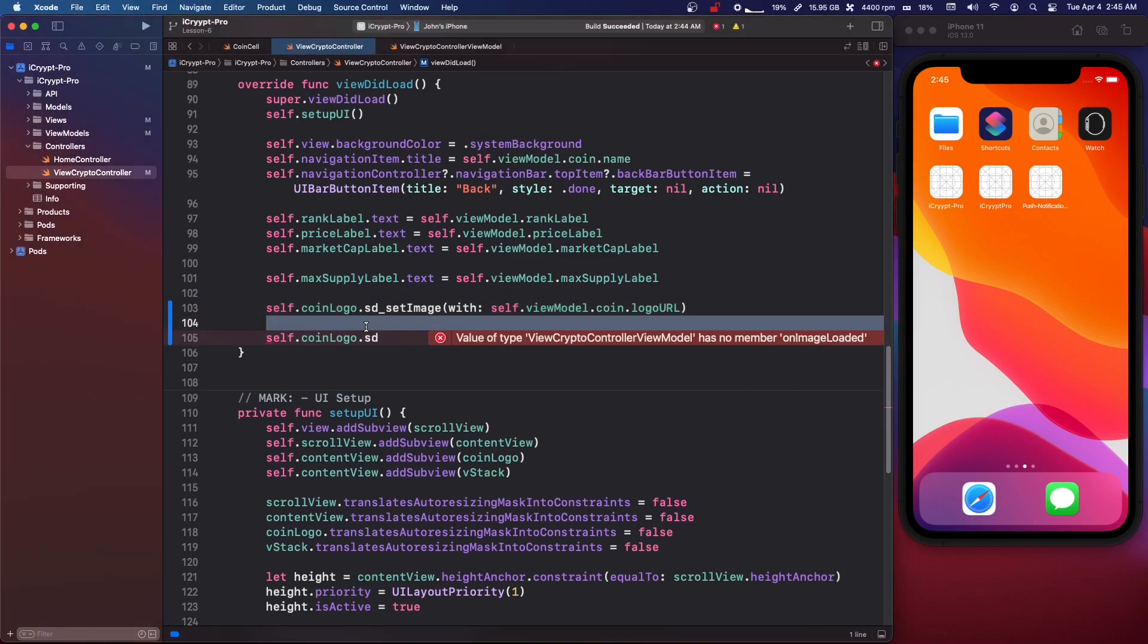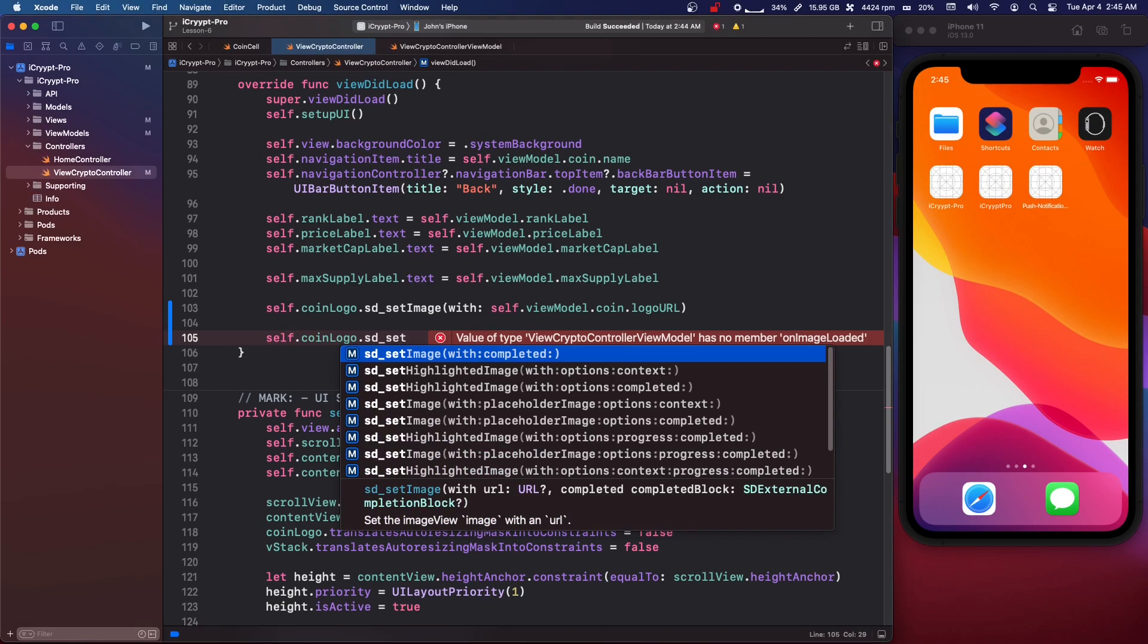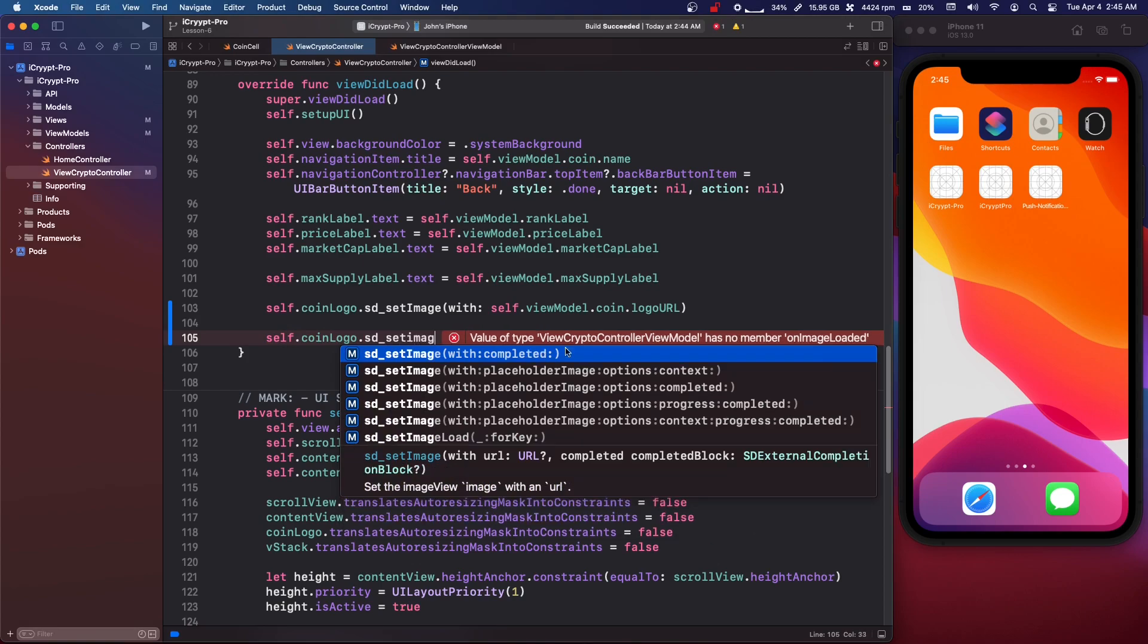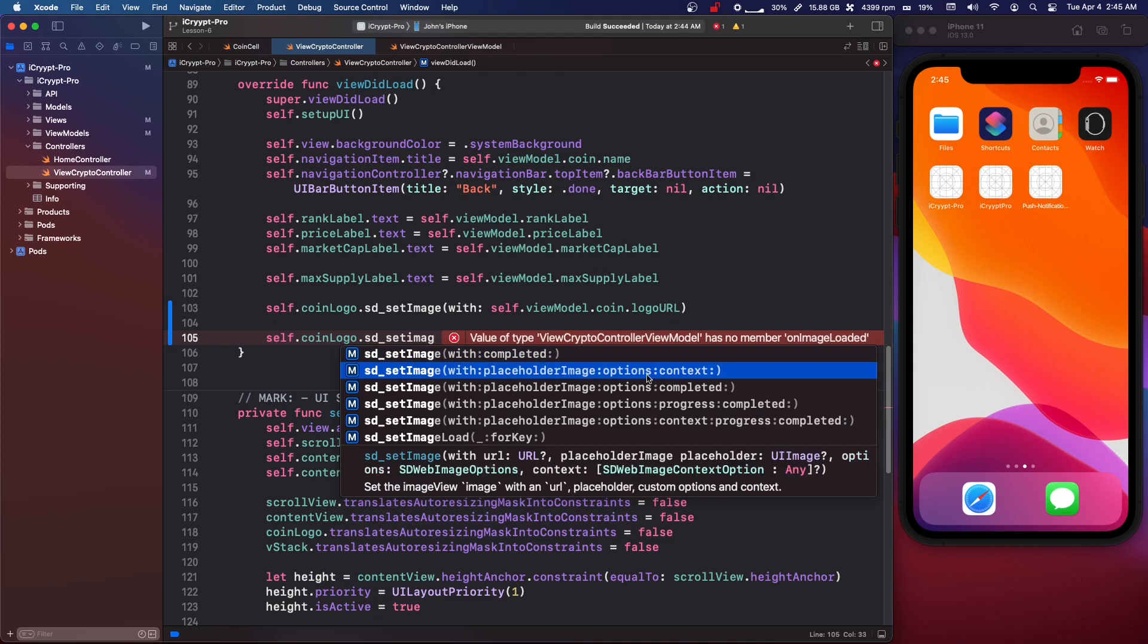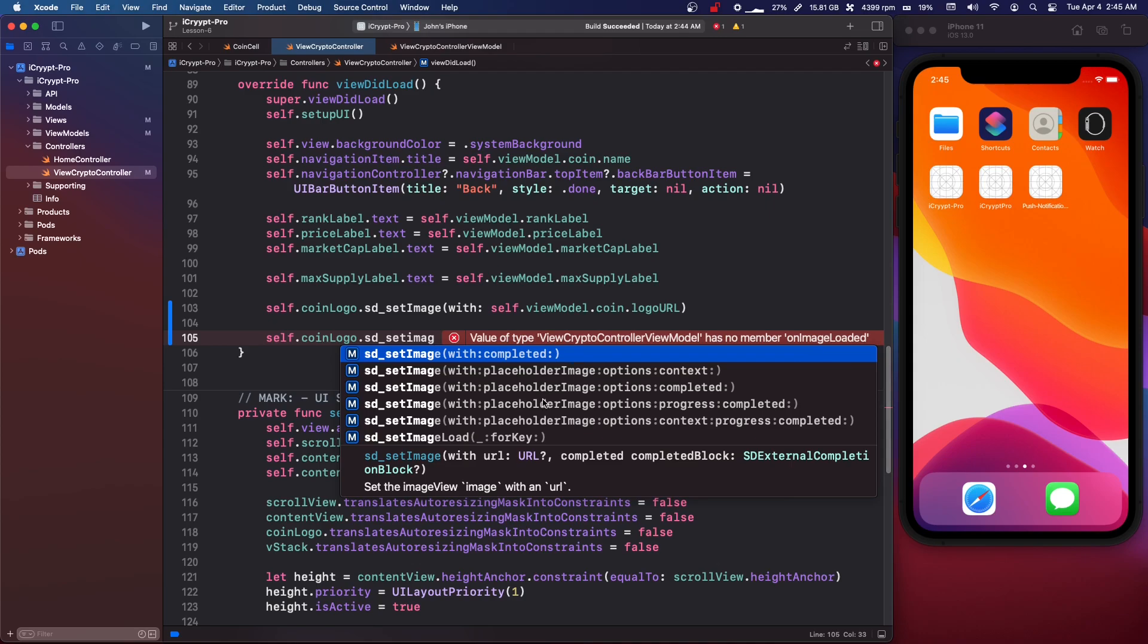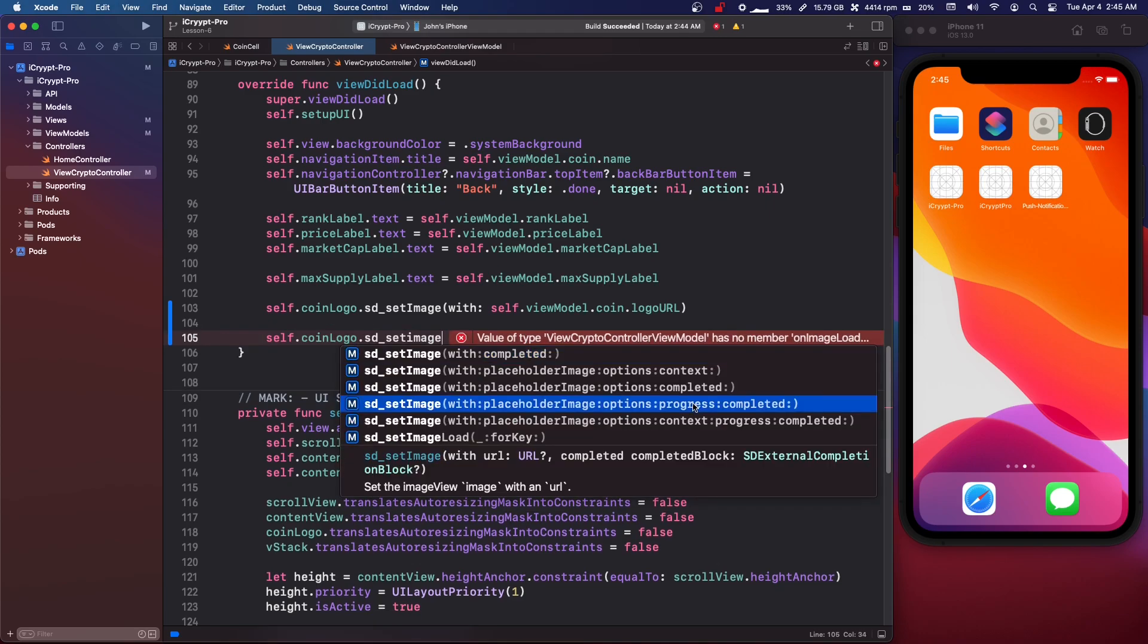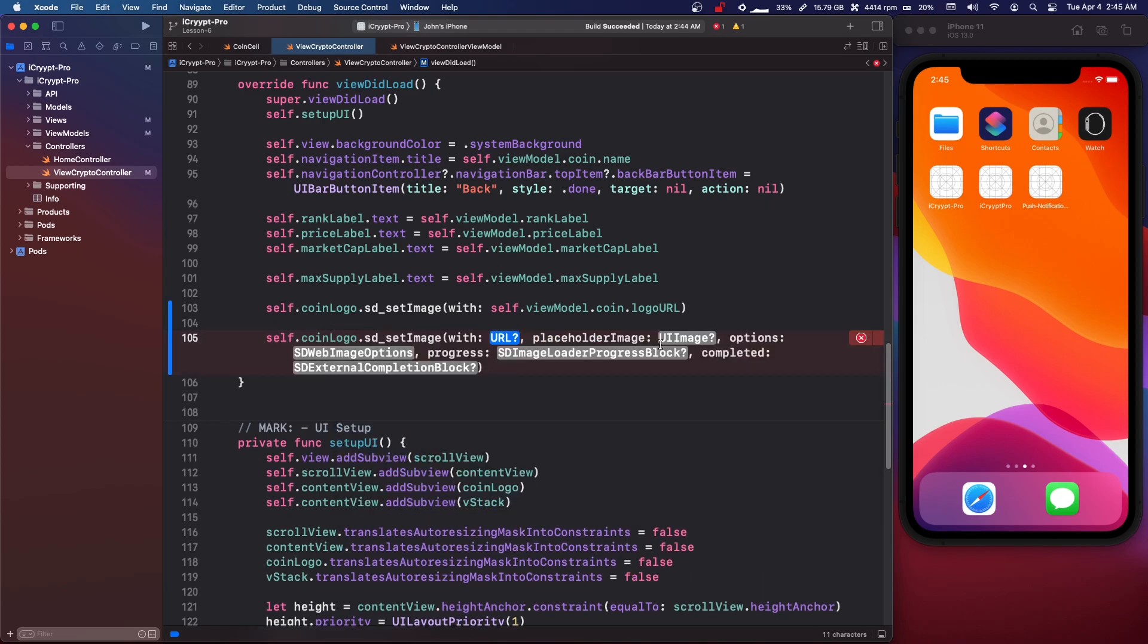So sdwebimage is pretty nice. We can do a lot of things. So sd_setImage. Basically you have placeholder images, you have completed. So with this you could start and stop a spinner. You could, you have a progress one here. You have progress here.